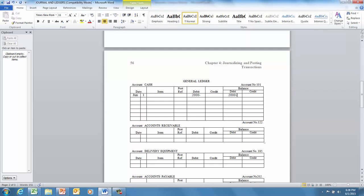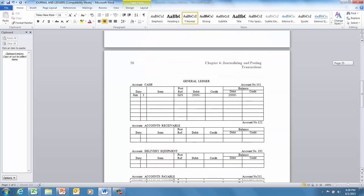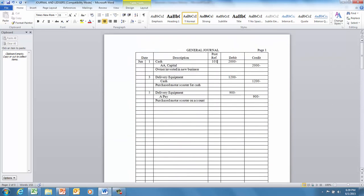Step four: record where this information came from - it came from the general journal, so you write GJ1 or J1, page one. Step five: go back to the journal and in the post reference column write the account number you posted to, which is 101. Never put these post reference numbers in until after you've posted - if you put them in before, you'll make mistakes and miss posting some entries.